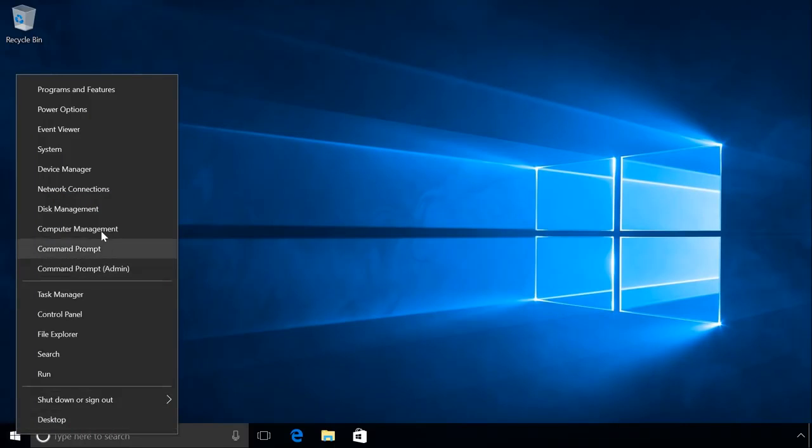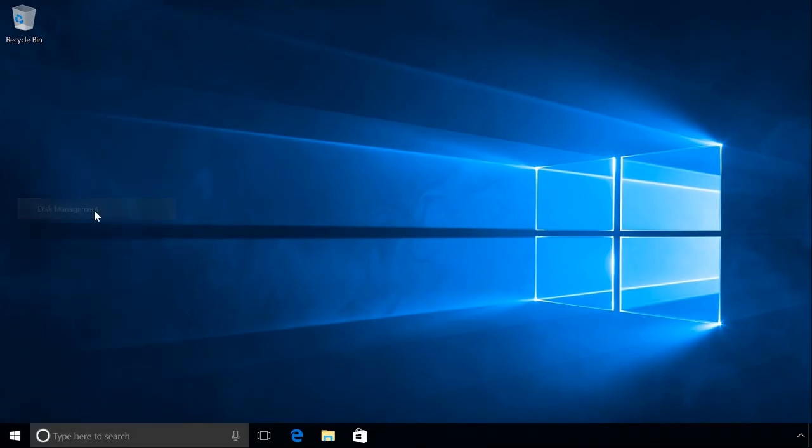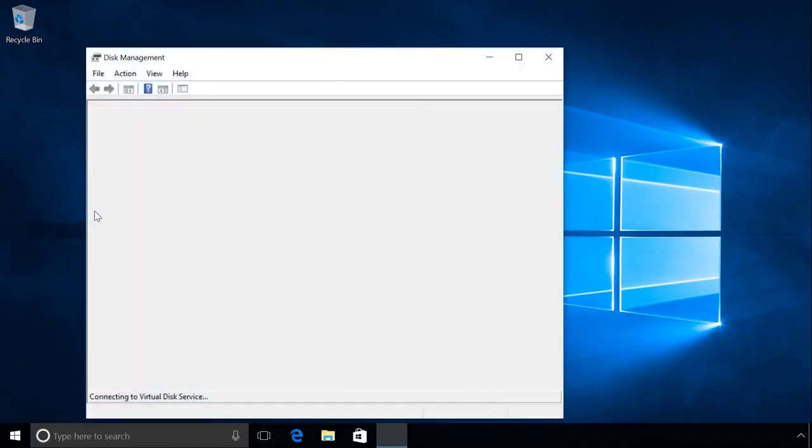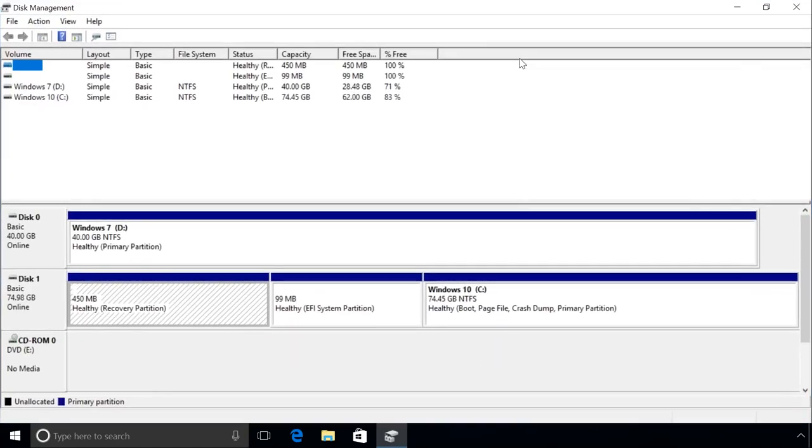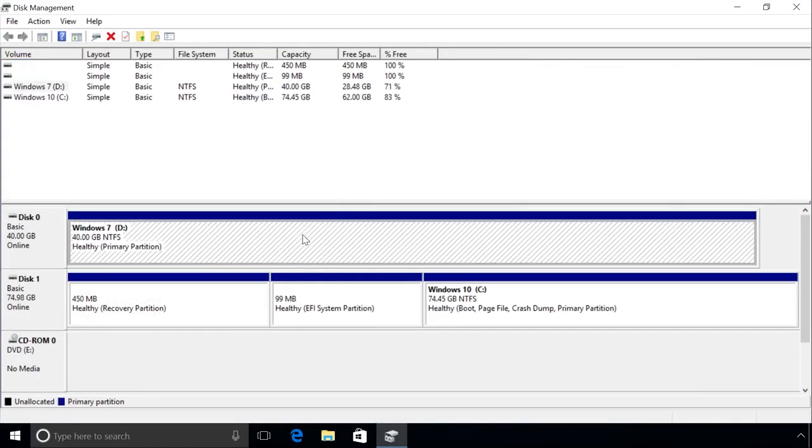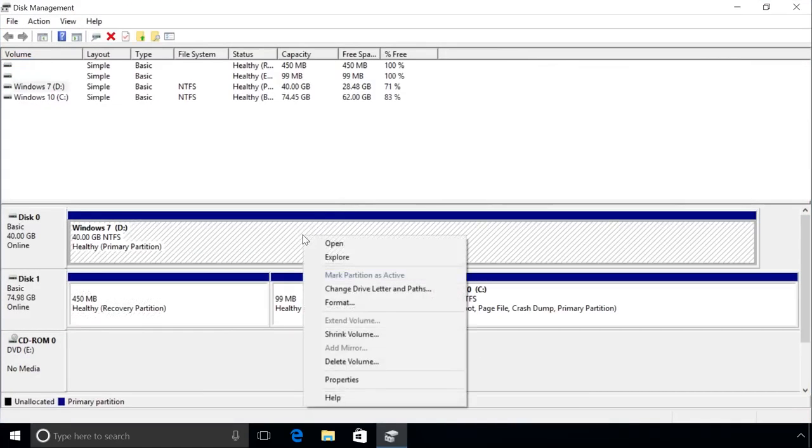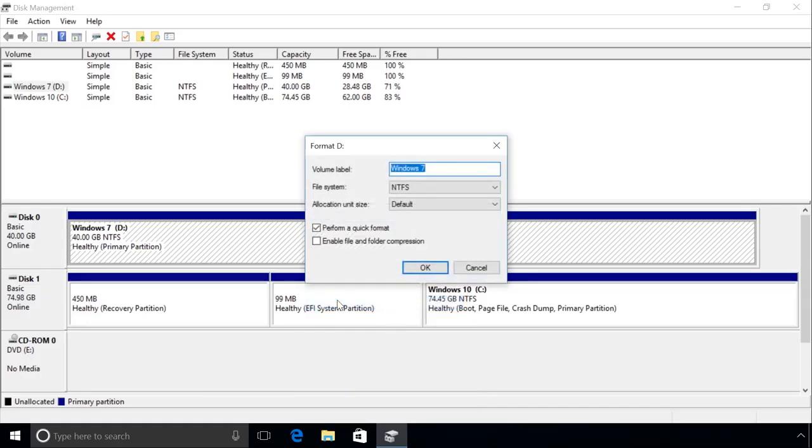To do it, go to Disk Management. Right-click on the necessary disk, select Format, OK, and OK once more.